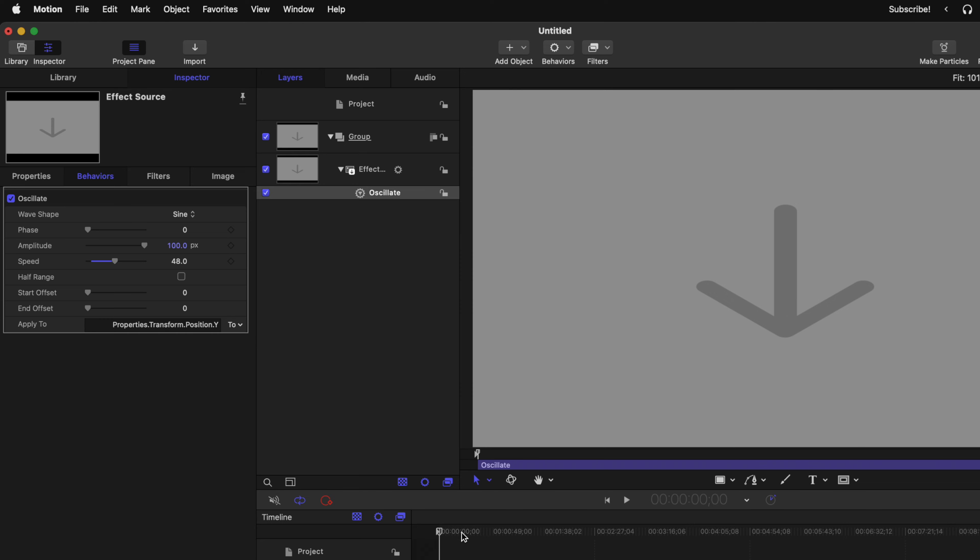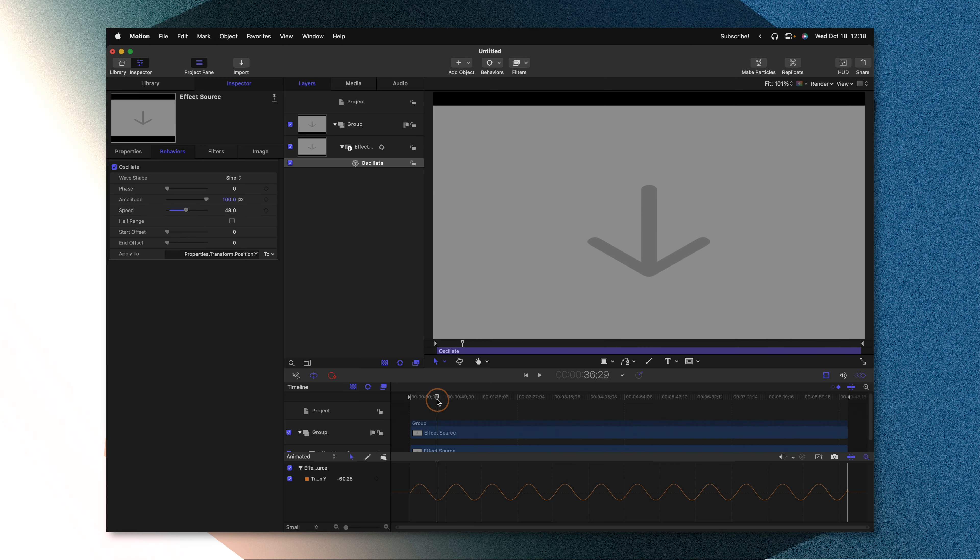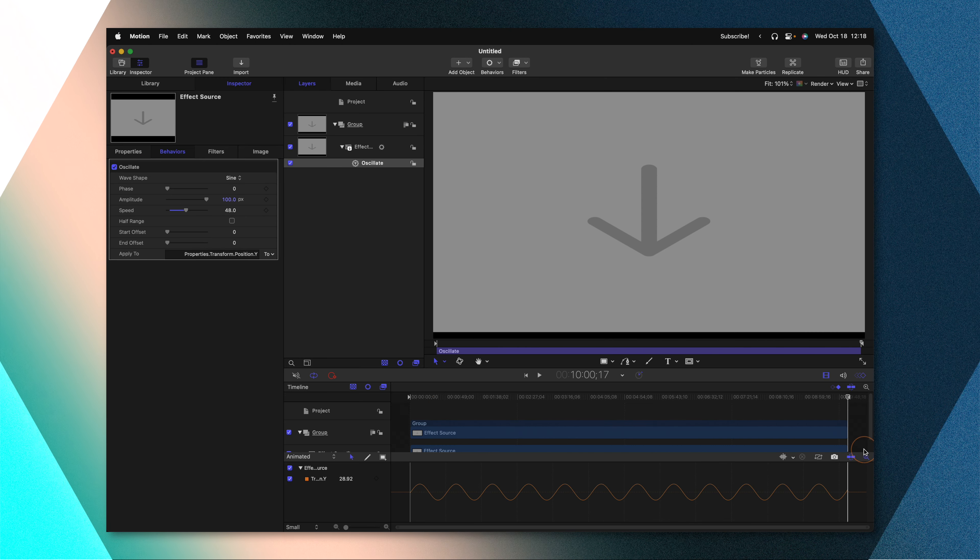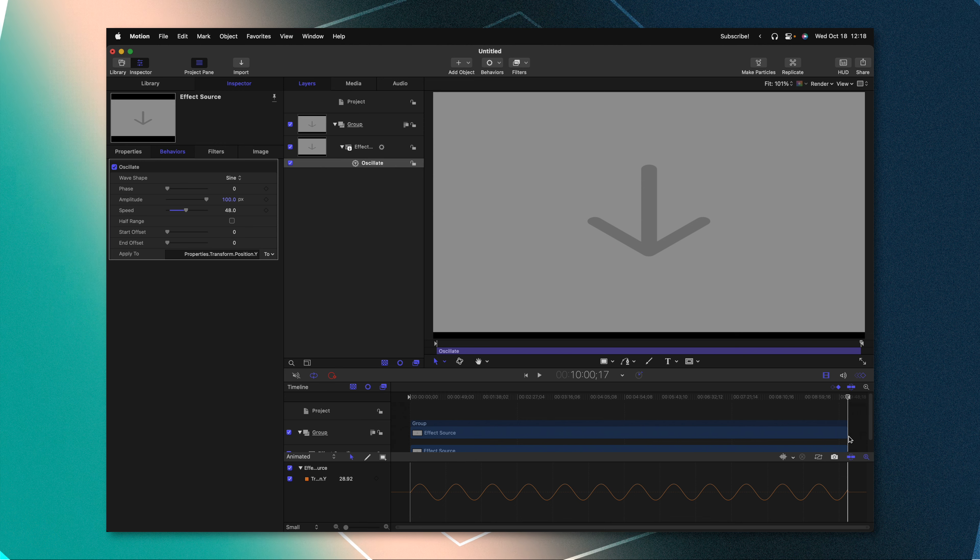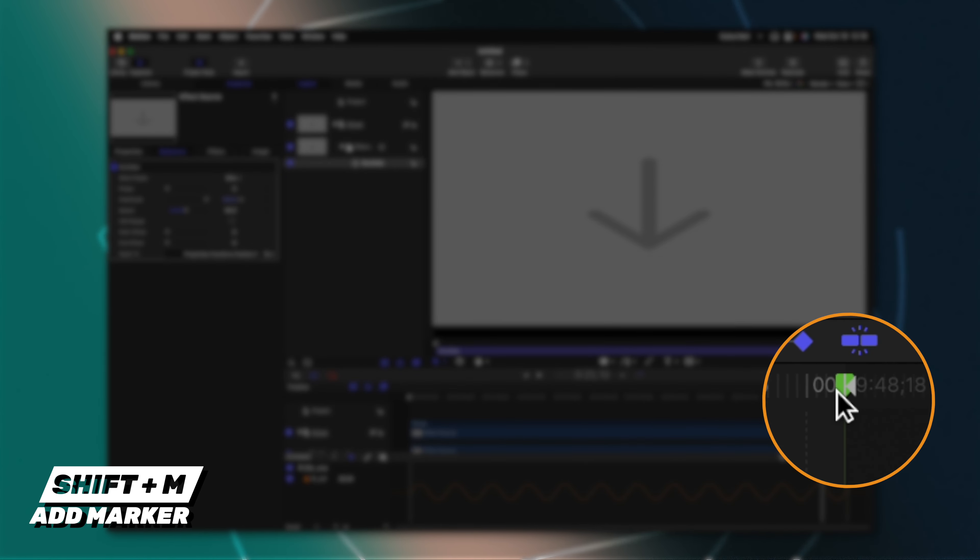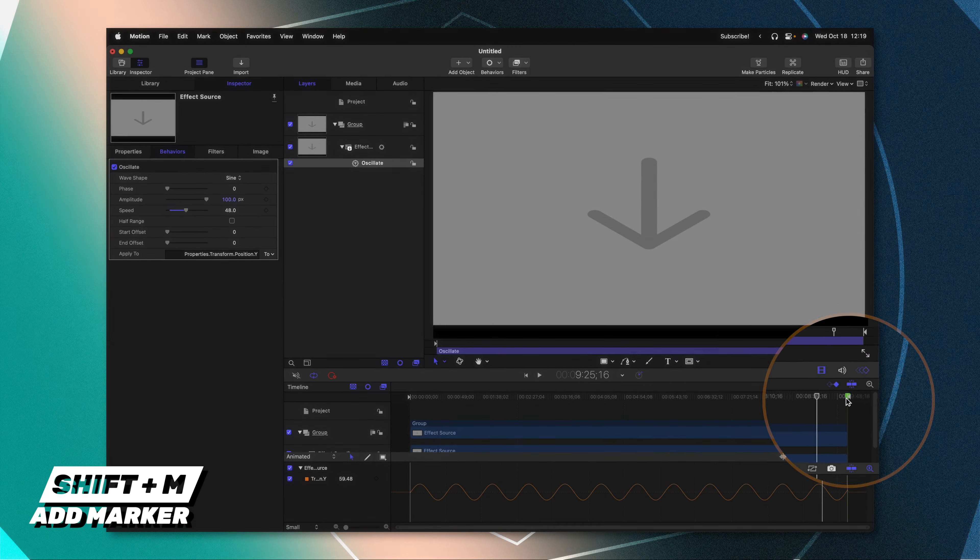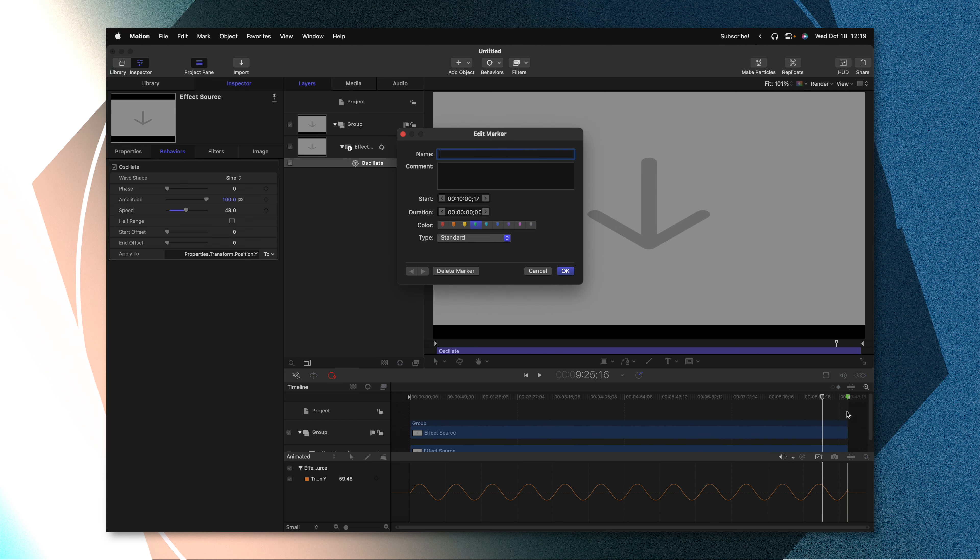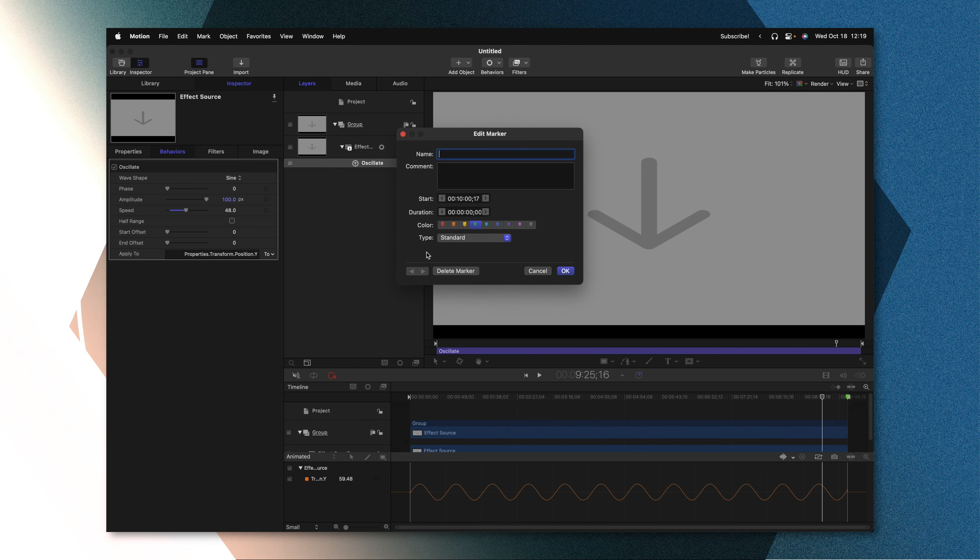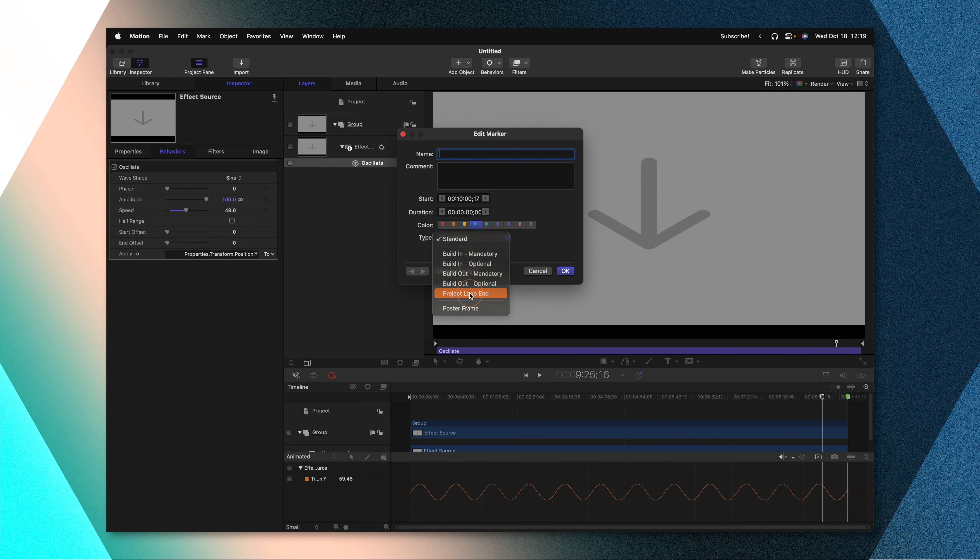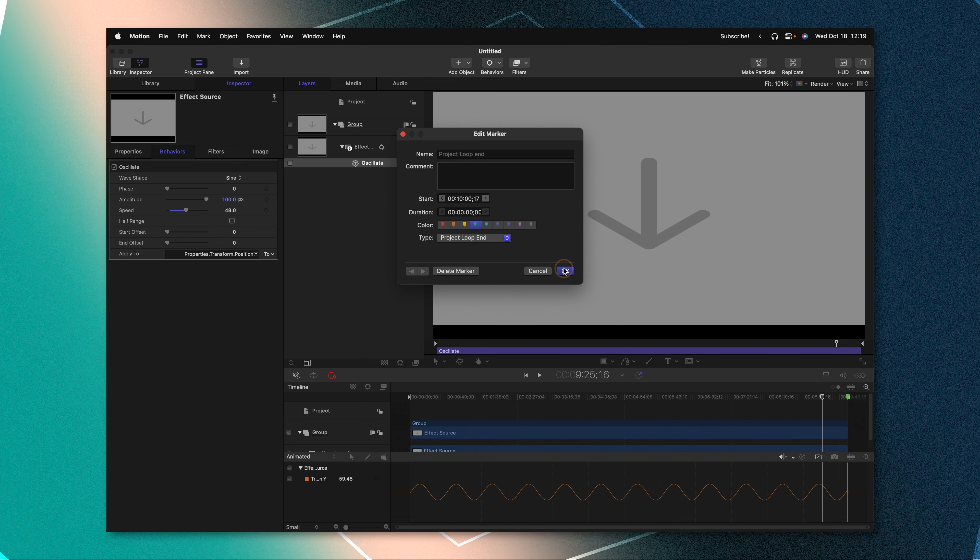And finally, before we go over into Final Cut Pro, it's super important that you go to the very end of the animation and push Shift M. That's going to add this green marker. Right click on that marker and select Edit Marker, then change the type from Standard over to Project Loop End.